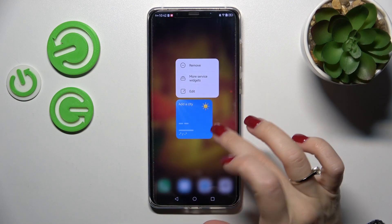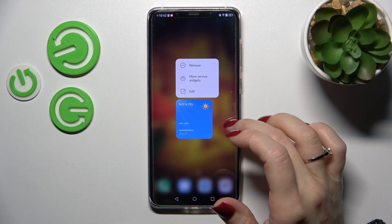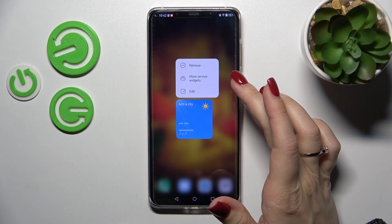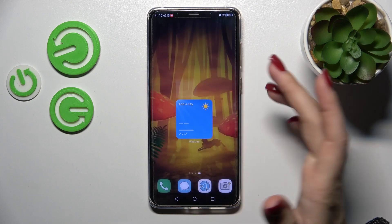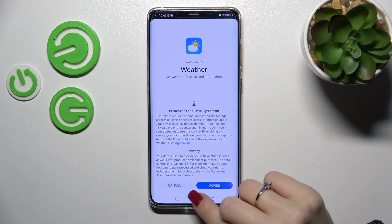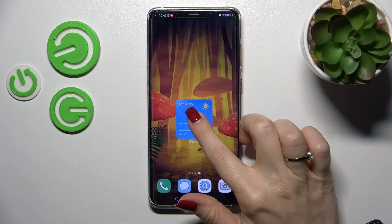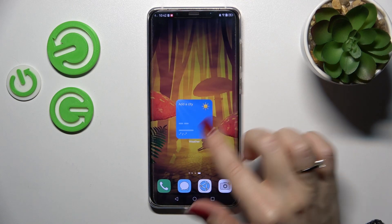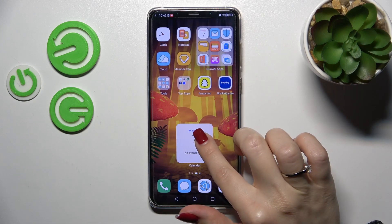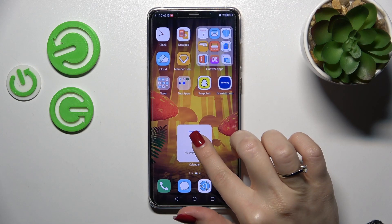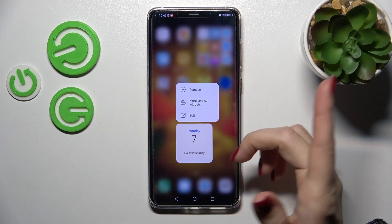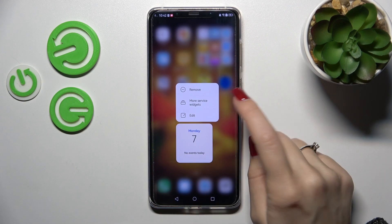If you want to edit a widget, hold it and then click to edit. By the same way, we can change this widget.